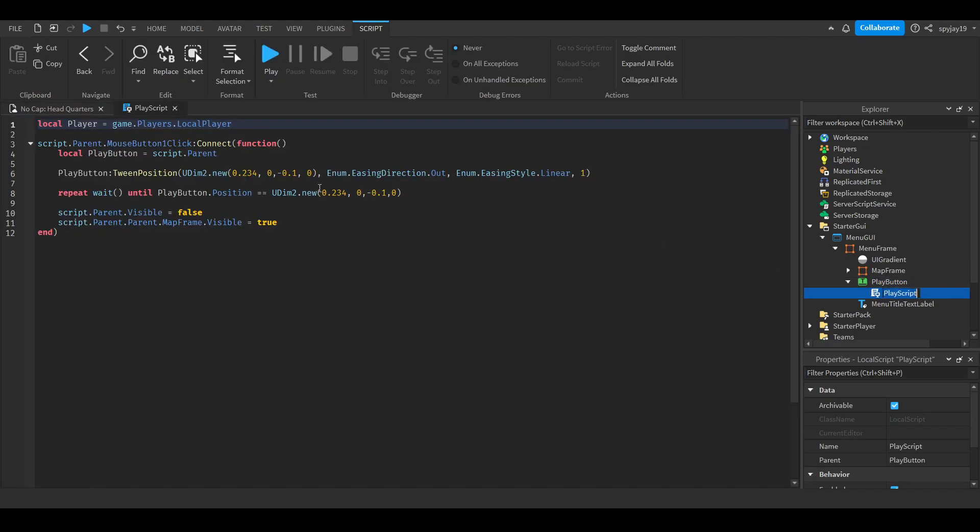Inside we have our play script which is a local script. We get the local player. Actually now that I think about it I don't think we need the local player to be honest, but I mean I feel like we're good.